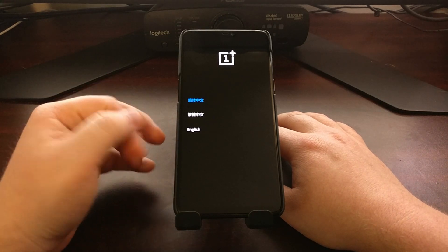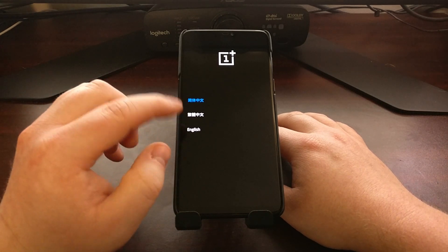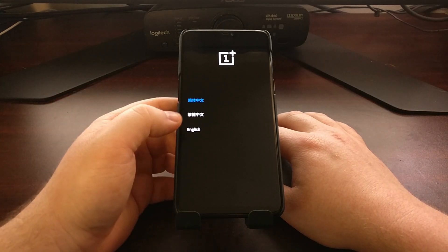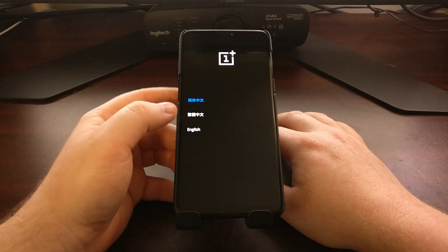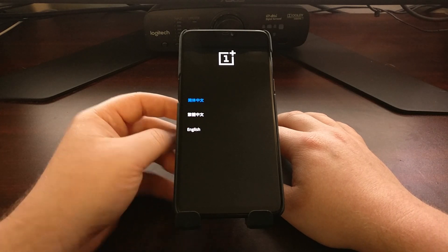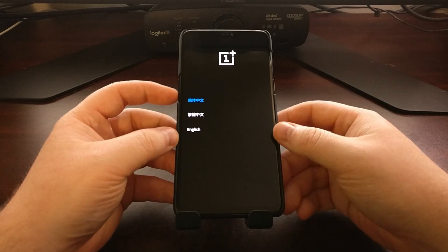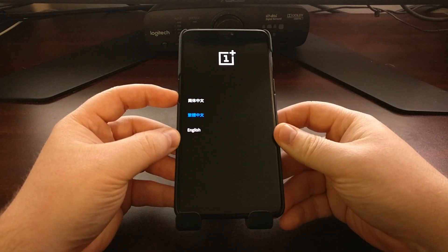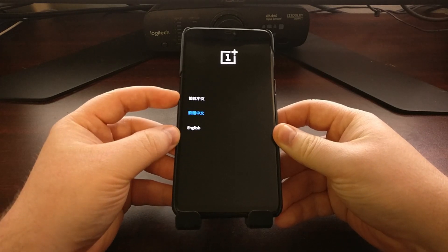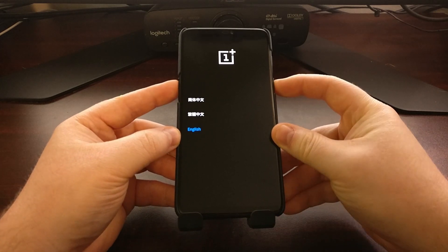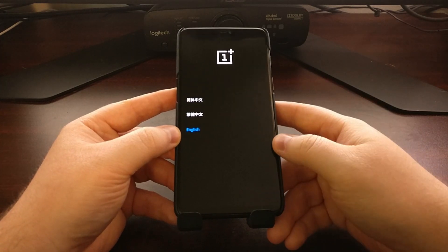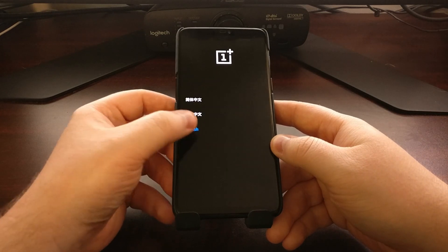From here we can choose a few languages. We're just going to select English, which we can do by using the volume down and power buttons, or we can also navigate by touch.